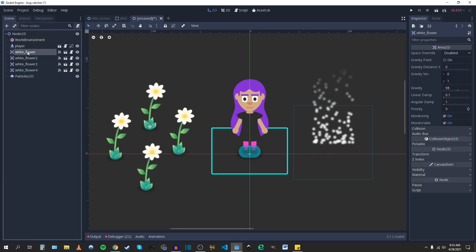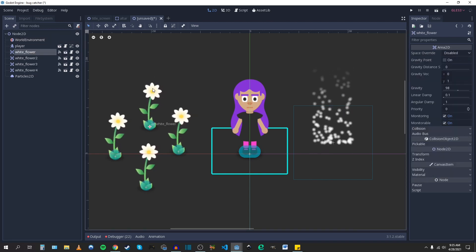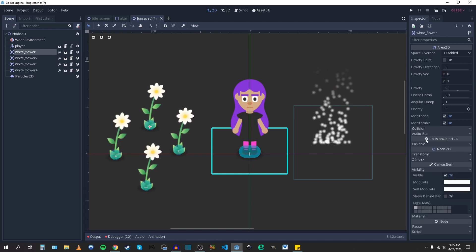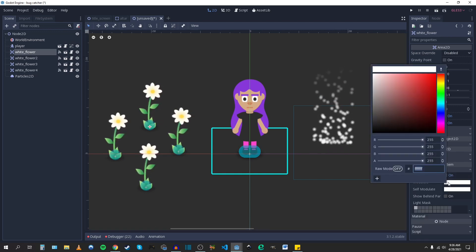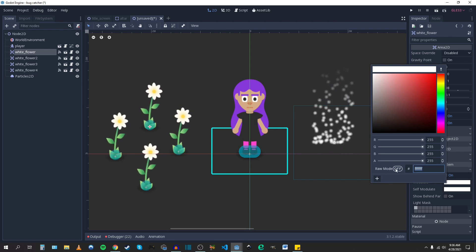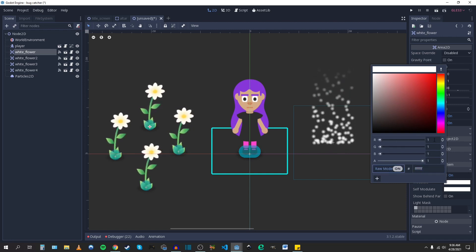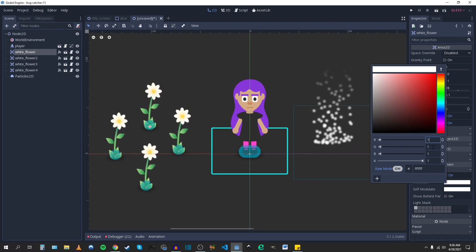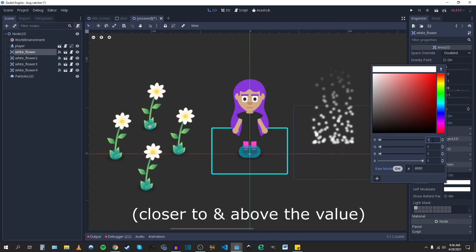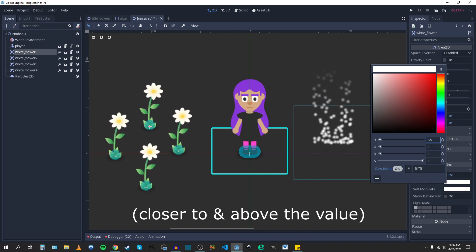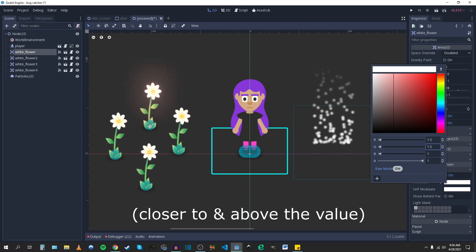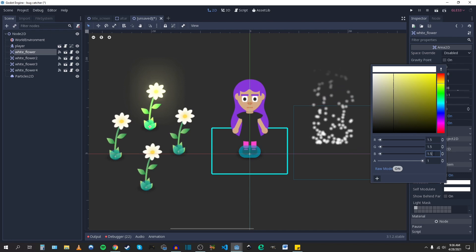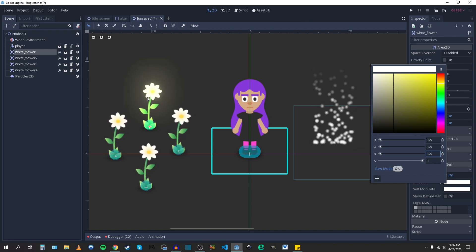So if I want one of these flowers to glow, this top one up here, I'm going to click on it and go to Visibility under Canvas Item. Under Modulate, click that, switch to Raw mode. And then for each of the red, green, and blue channels, you can set the value manually. The closer that value is to the HDR threshold, the more that object is going to glow and only that object.